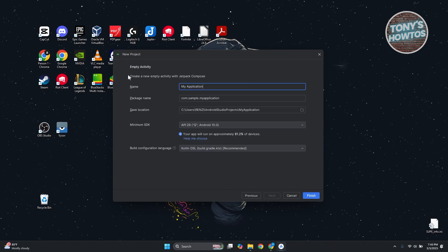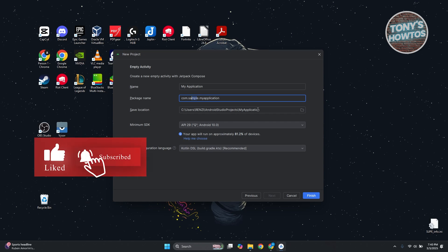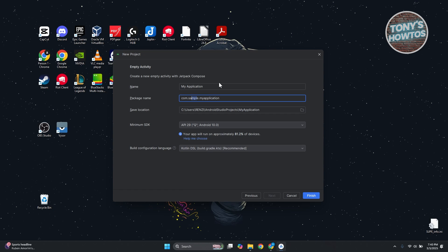From here, you need to provide some details like the name of your project — you can enter whatever name you want. You also have the package name, which will directly affect the folders generated later on. For example, you can change 'sample' to 'example' if you want. You can also change the save location. By default, it will be under Android Studio Projects, under the My Applications folder.